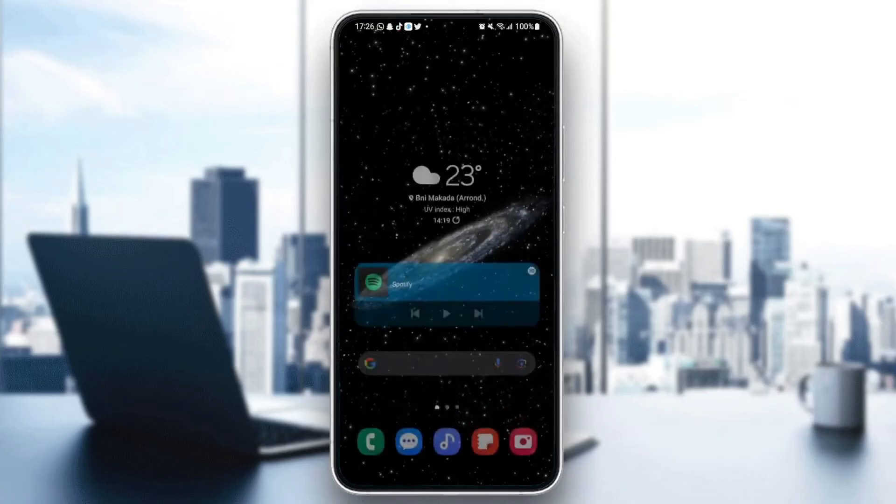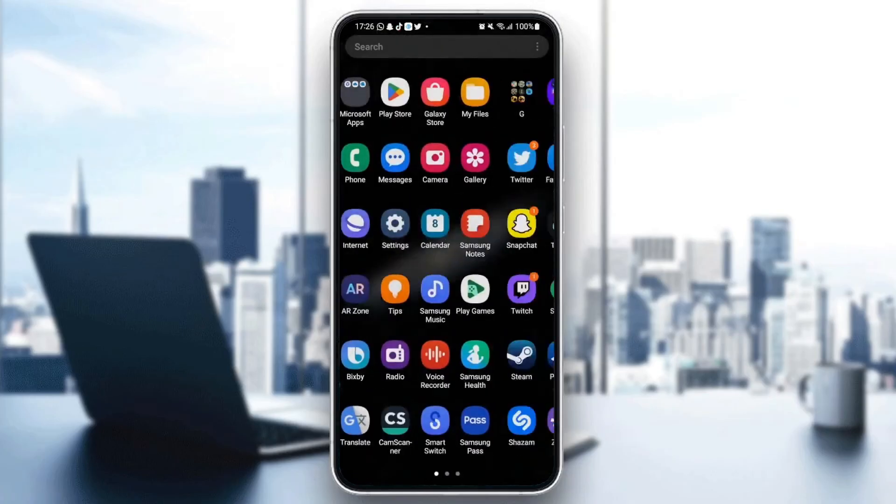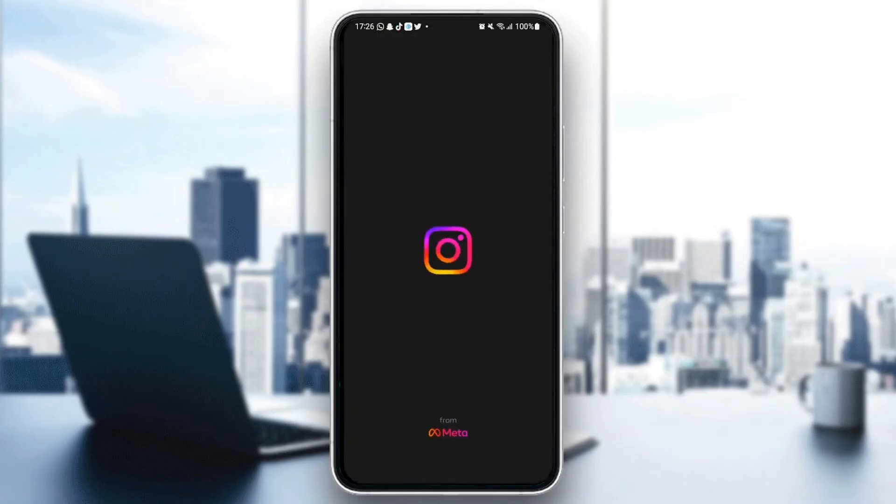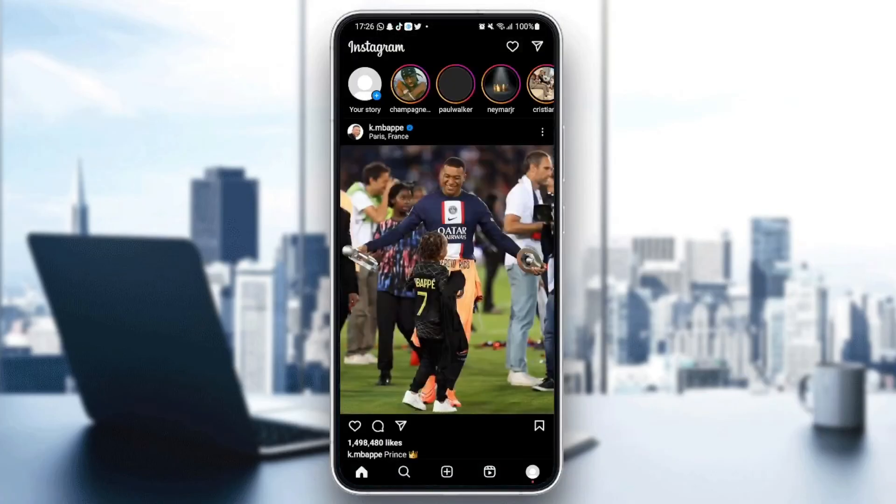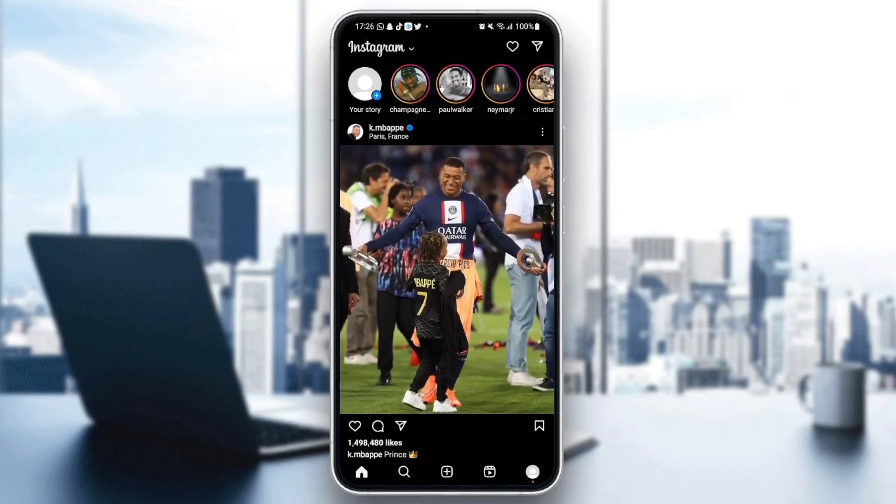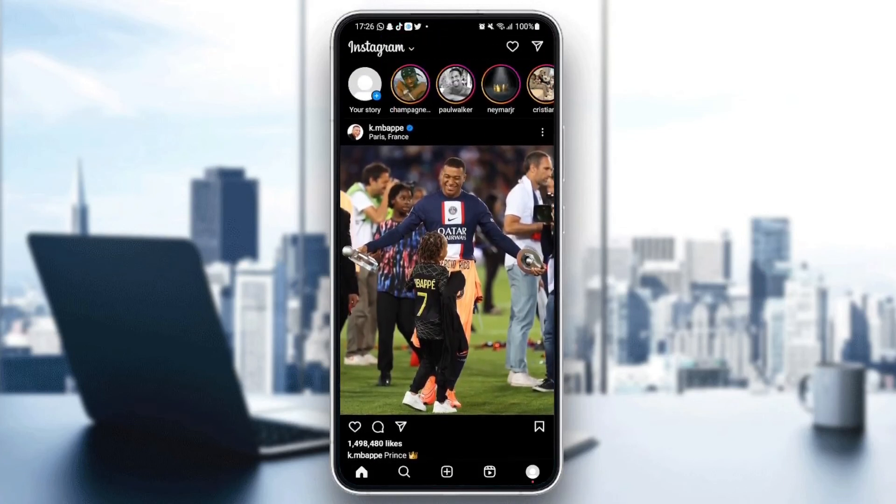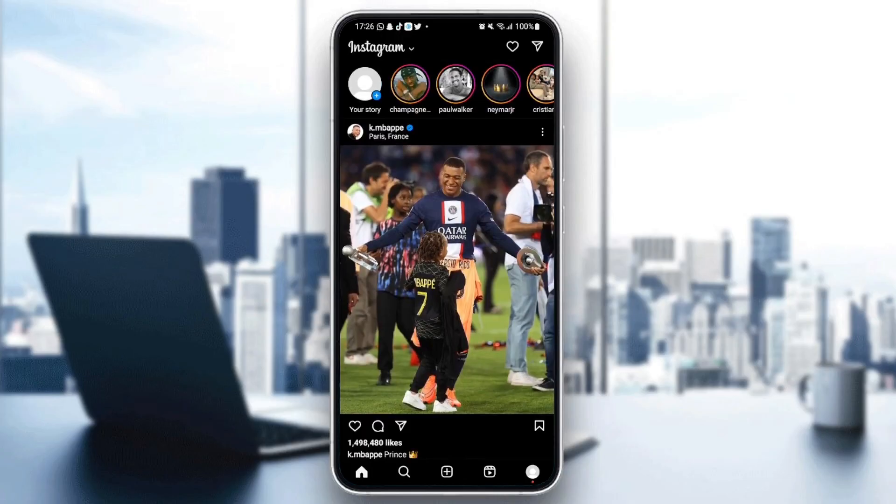Then go back to Instagram and check if the application is working properly. So this is it for today's video. Thank you for watching. See you in the next video.